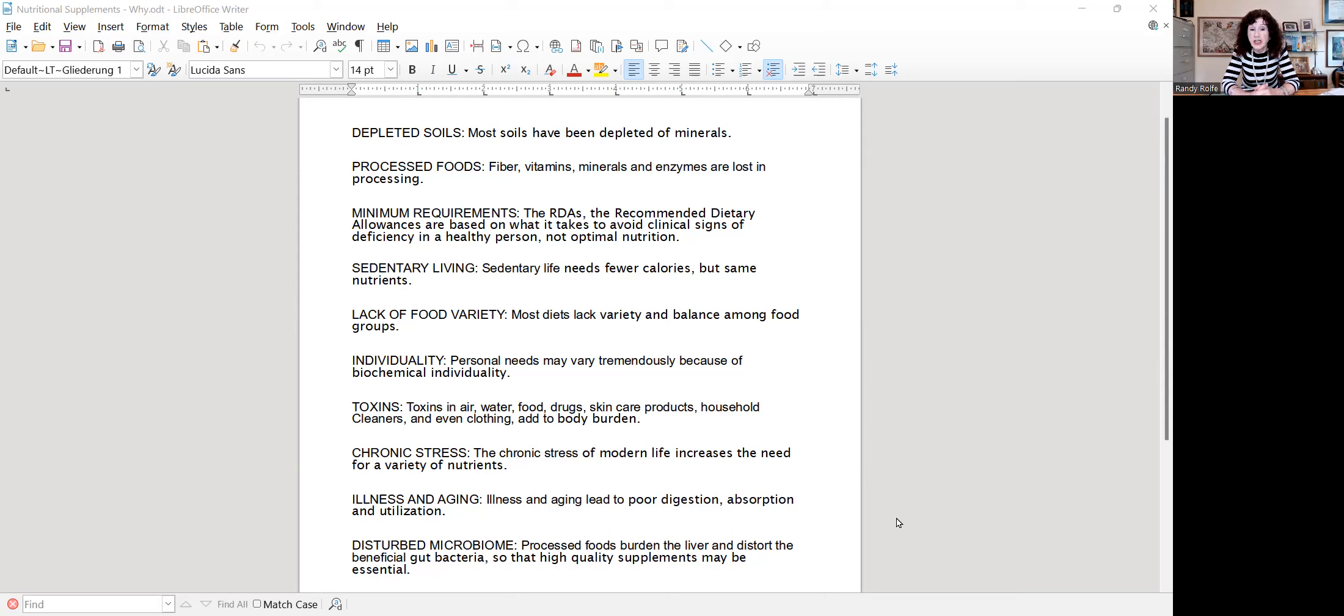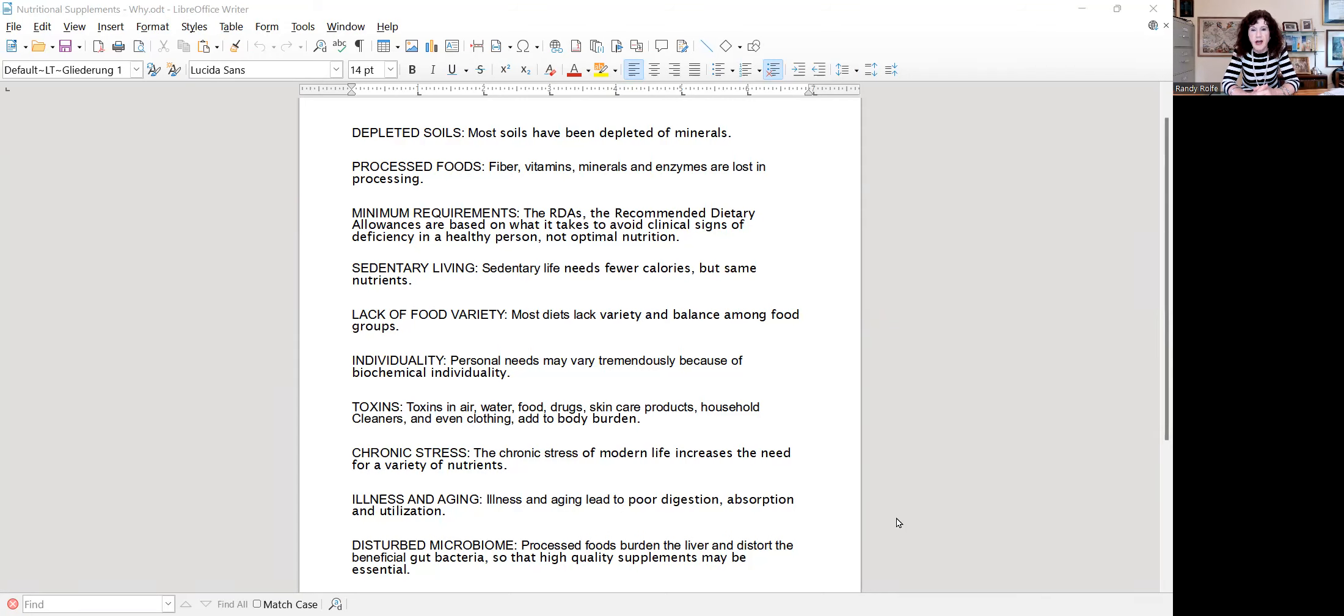And finally, the microbiome. We're just learning that in Western medicine. It's been very important in Asian medicine for centuries. But the burden of stress and processed foods and toxins on our liver and the brain and gut bacteria are causing most of the degenerative conditions today that are affecting us so much earlier than they did 50 years ago or 100 years ago.